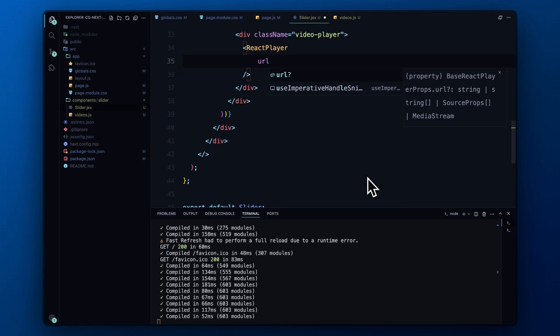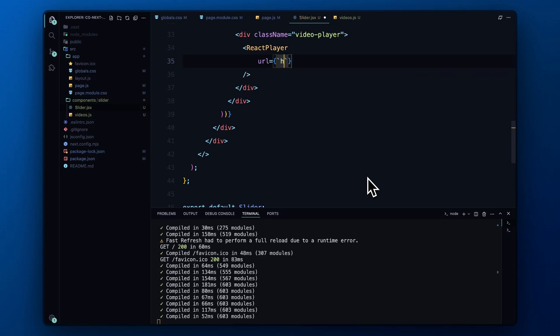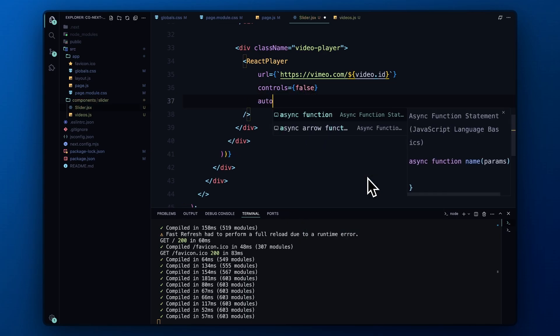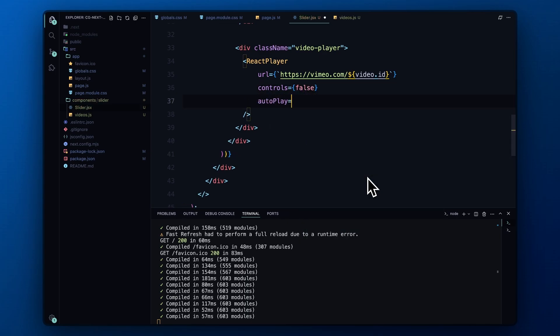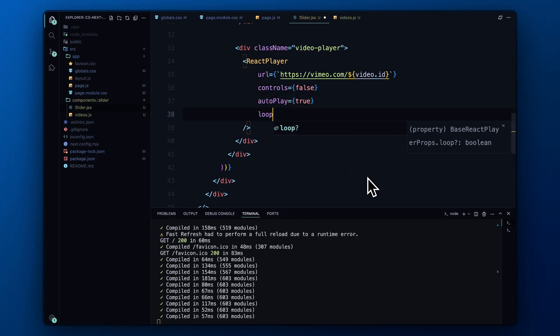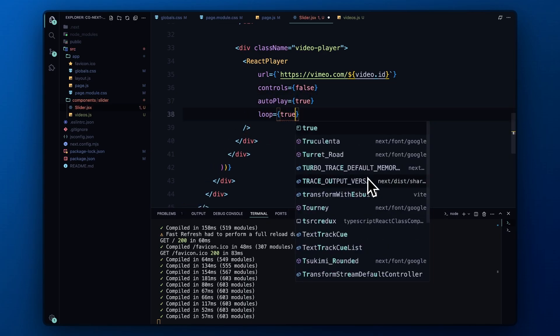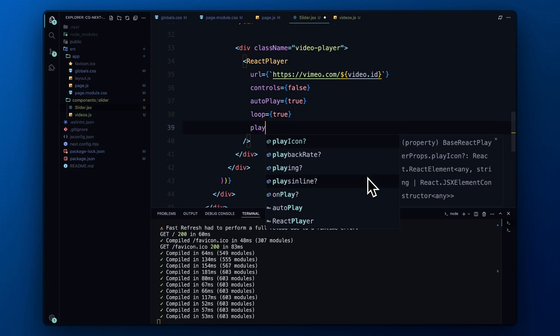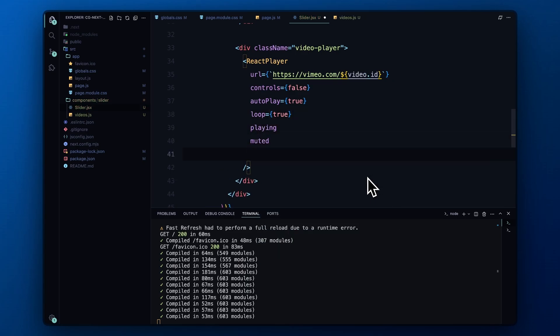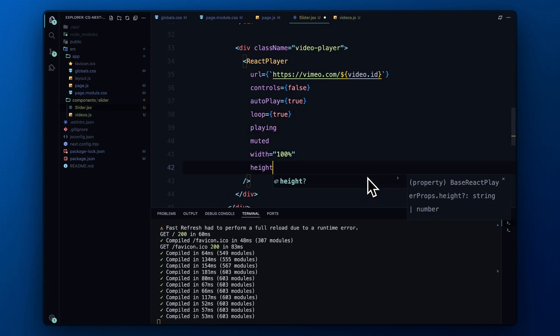The URL prop is set to the Vimeo video link using the video ID from the array. The videos are set to autoplay, loop, and play muted to create a smooth user experience. The width and height are set to 100% to make sure the video is fully occupying the card.